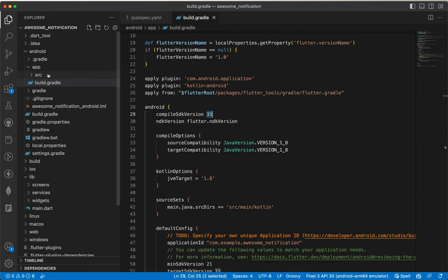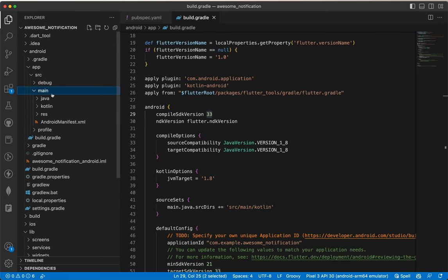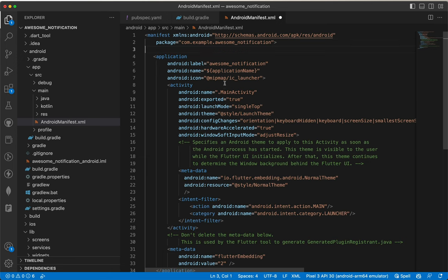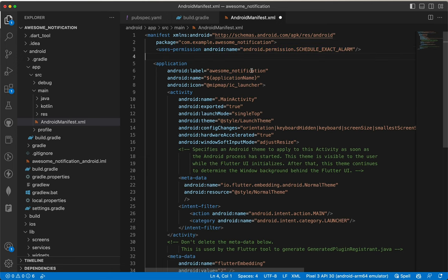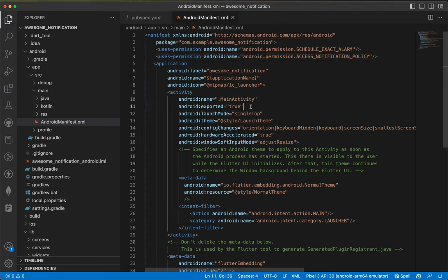Expand src, expand main, and open AndroidManifest.xml. You need to add two permissions: SCHEDULE_EXACT_ALARM and ACCESS_NOTIFICATION_POLICY, and also make sure that exported is set to true.